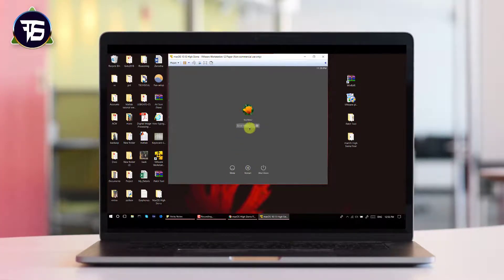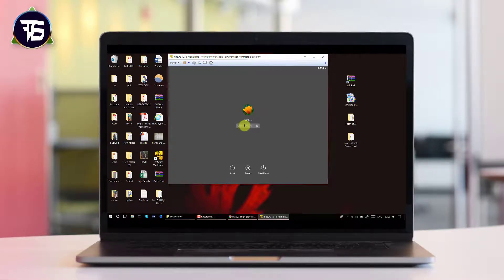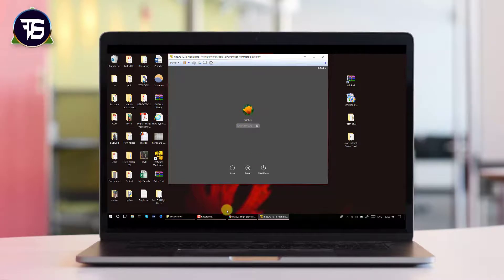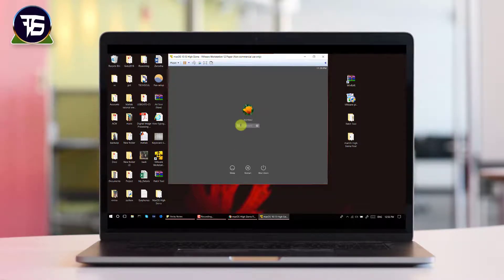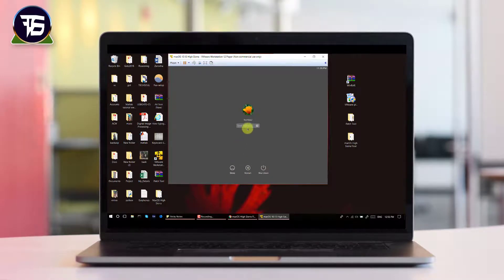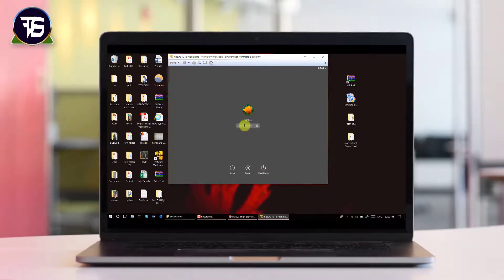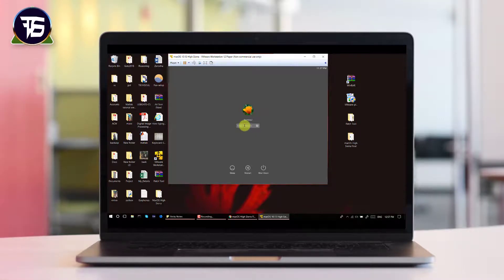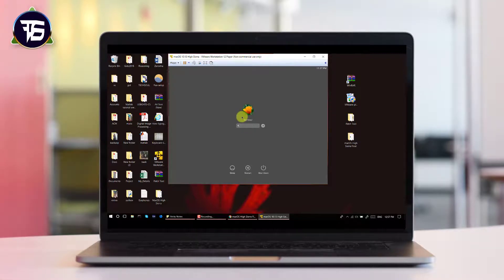You will then see the option to sign in with your Apple ID. If you already have one you can enter it, or you can skip that step and create one later. Next, you have to create a computer account by entering your full name, account name, password, and a password hint, then click Continue.